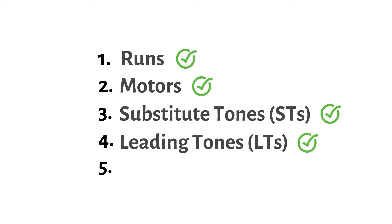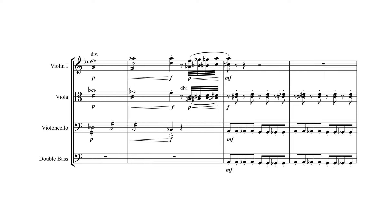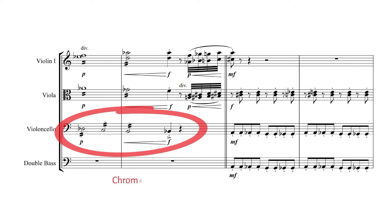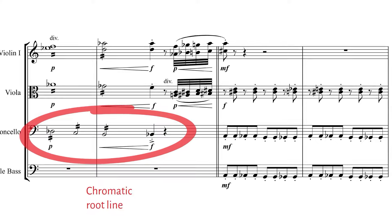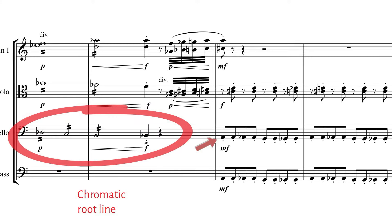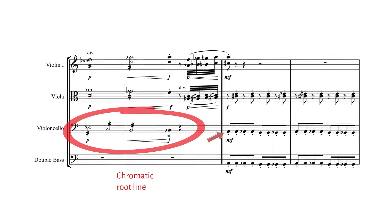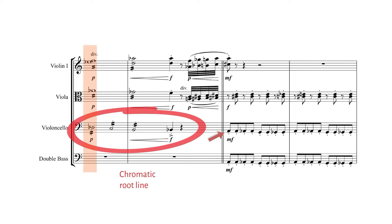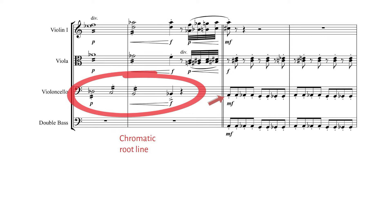Now, here comes my favorite. I simply love a chromatic root line that leads into the tonic of the next section. That technique works brilliantly for introductions or endings. Yeah, love it. That's our five points.